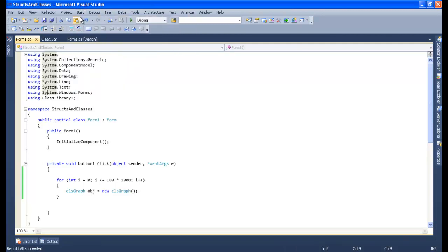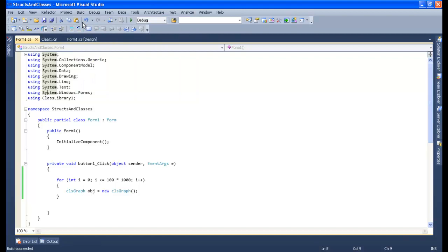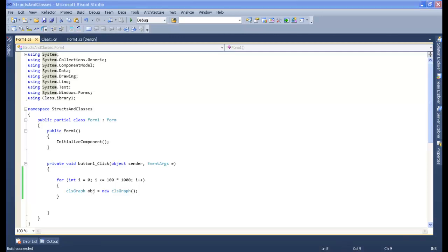Build succeeded. Now it's time to go to the CLR Profiler. As I mentioned, you can download the CLR Profiler depending on your .NET framework version — just download it and open it up.